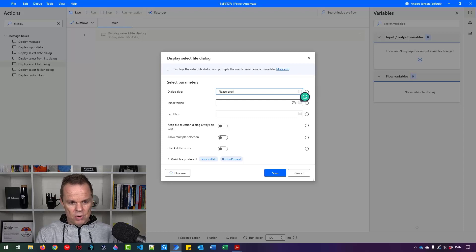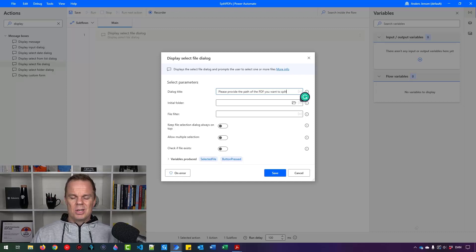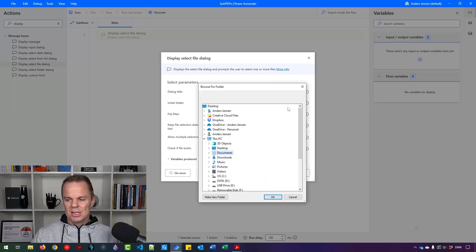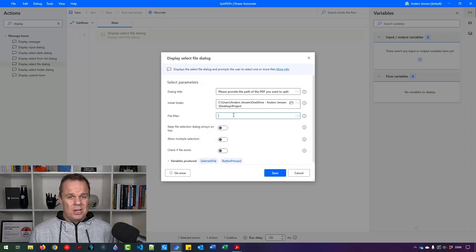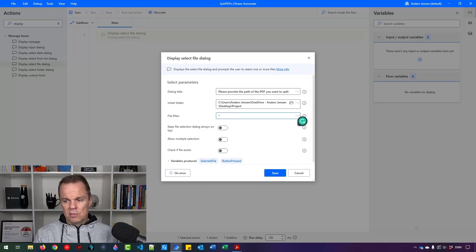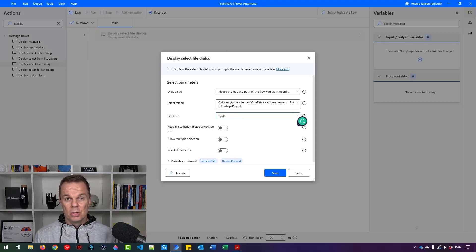So here I'll say: please provide the path of the PDF you want to split. Then I want an initial folder — that is where our prompt will start in. So click this folder here. Usually you might want to start in Documents, but since I have a desktop with a project folder, I'll start here. It doesn't make a lot of sense to look for files other than PDF, so I'll say look for every file — that's the asterisk — but only those ending with .pdf.